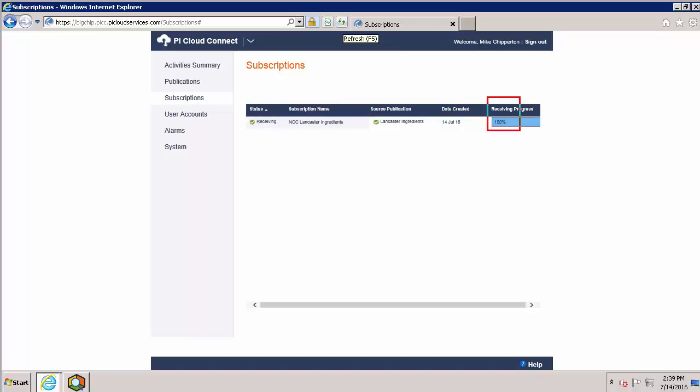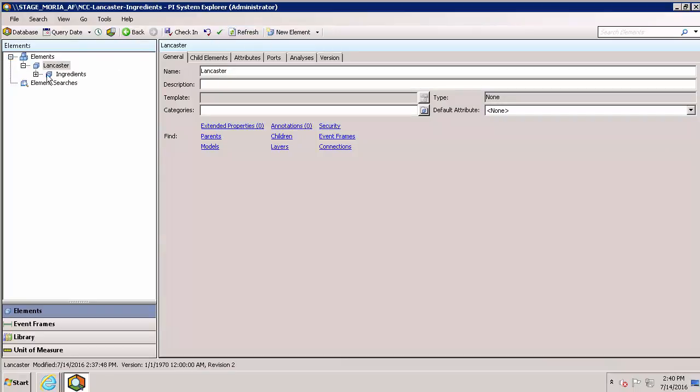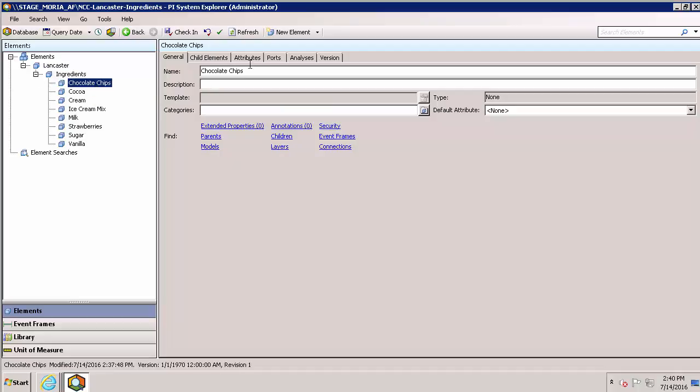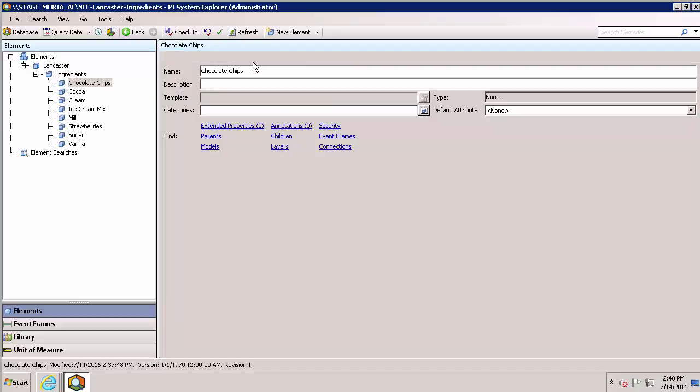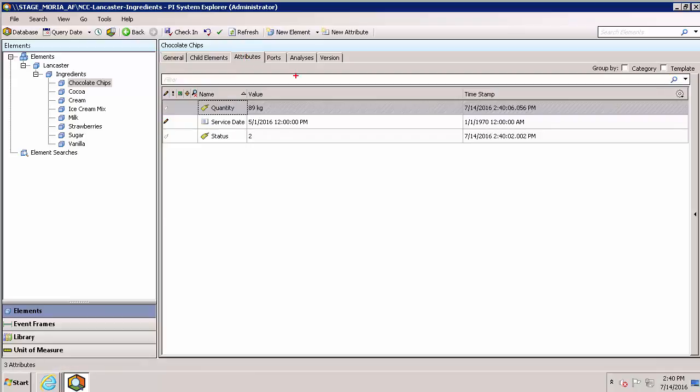Now that the receiving progress is up to date, we have a good status. We can head back to our AF database and see the data coming in. Here we go. The timestamps of our data is current with the system time.